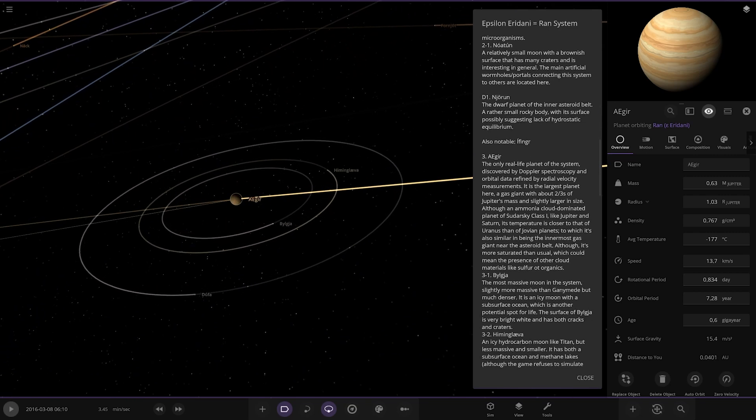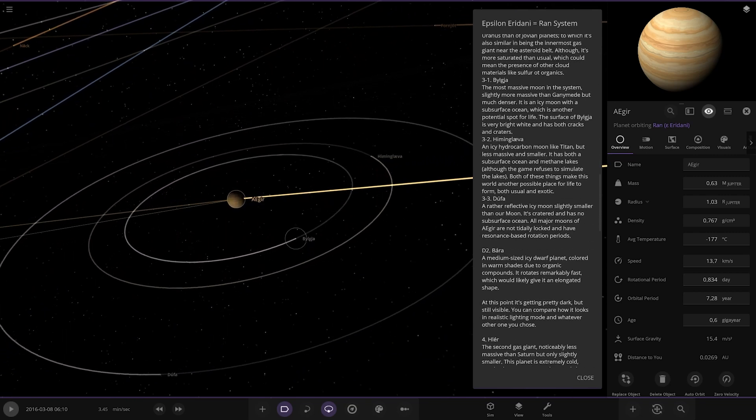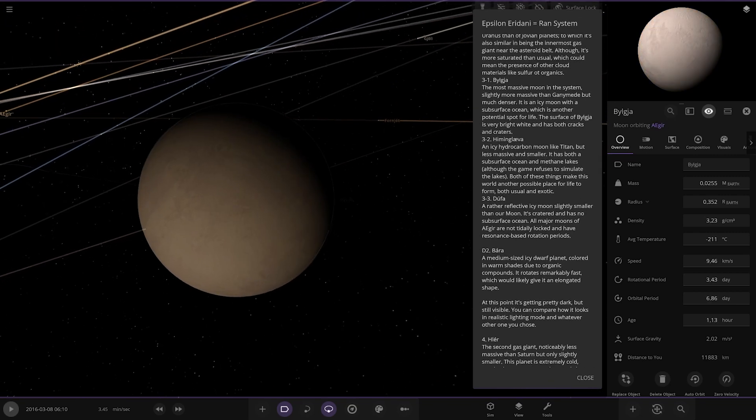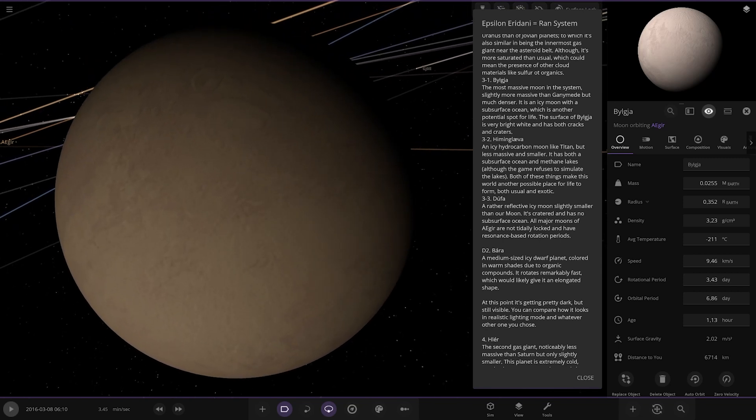Got some moons as well. Quite big descriptions here, really nice. The most massive moon in the system, certainly more massive than Ganymede but much denser. It's an icy moon with a subsurface ocean which is another potential spot for life. The surface of Bylegja...